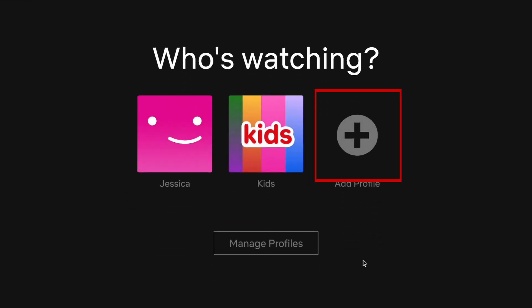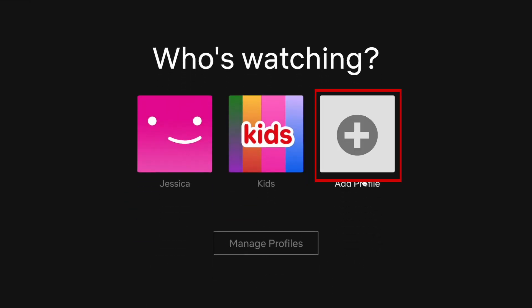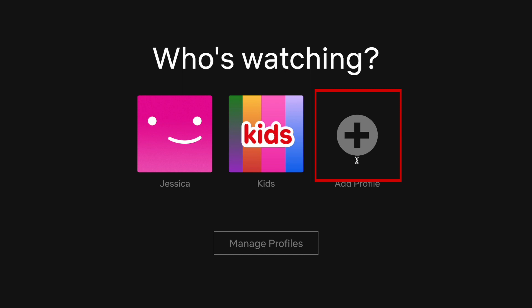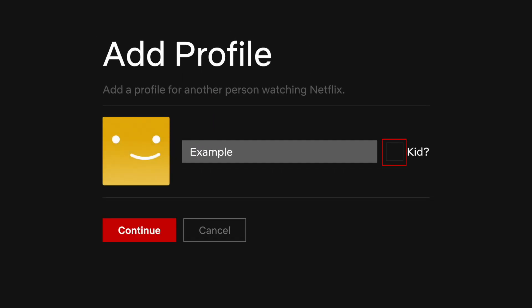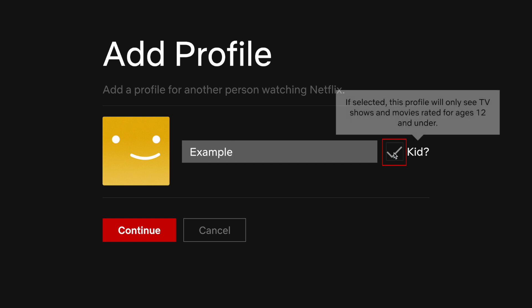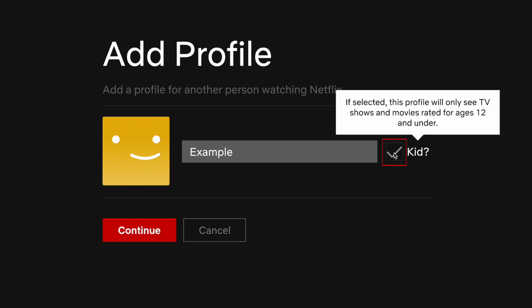Now click Add Profile. Enter a name for your profile. Click the checkbox labeled Kid if this profile is for a child. Then click Continue.